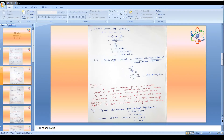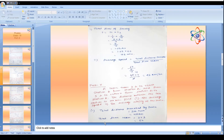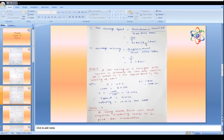Problem 7: A train takes 2 hours to reach station B from station A, and then 3 hours to return from station B to station A. The distance between the two stations is 200 km. Find the average speed and average velocity. Total distance = 200 + 200 = 400 km. Total time = 2 + 3 = 5 hours. Average speed = 400 / 5 = 80 km per hour.